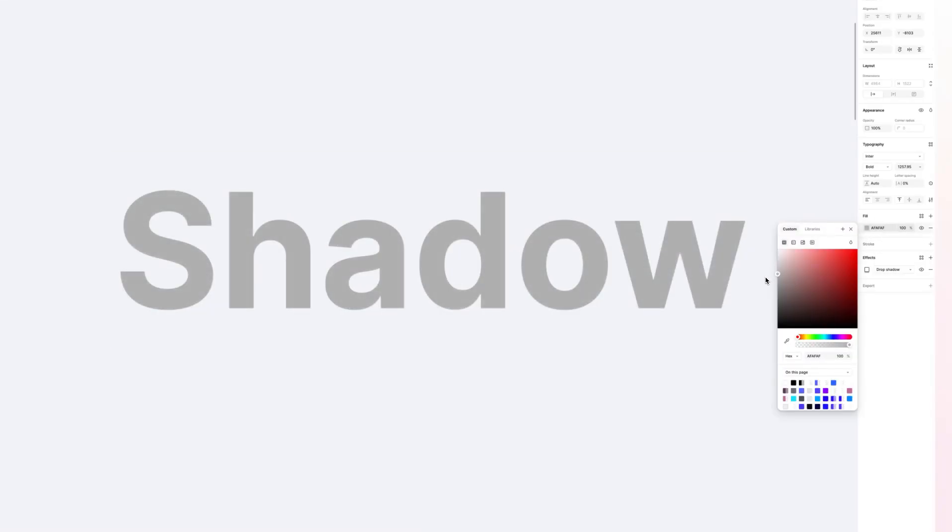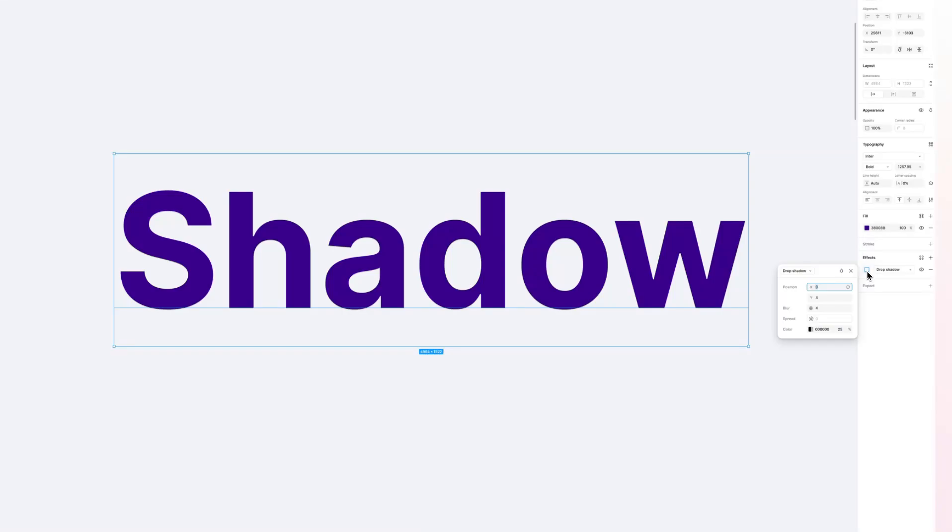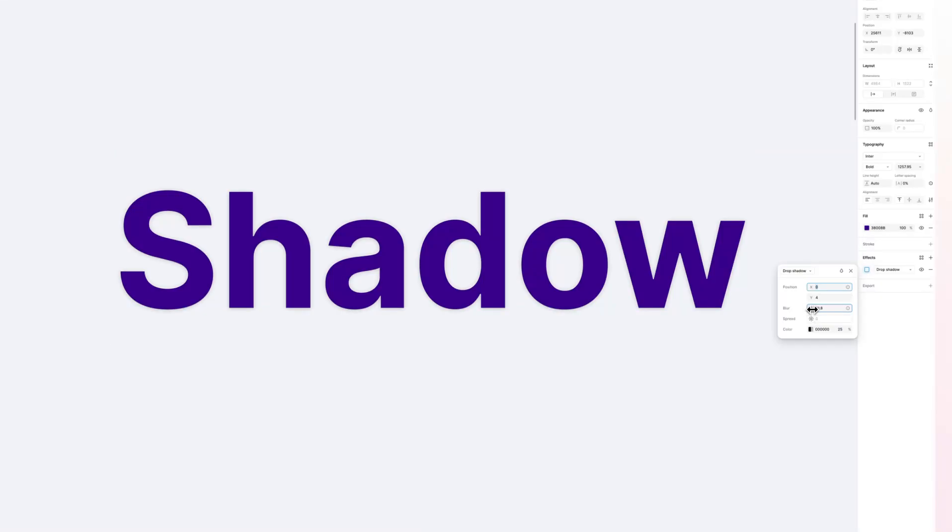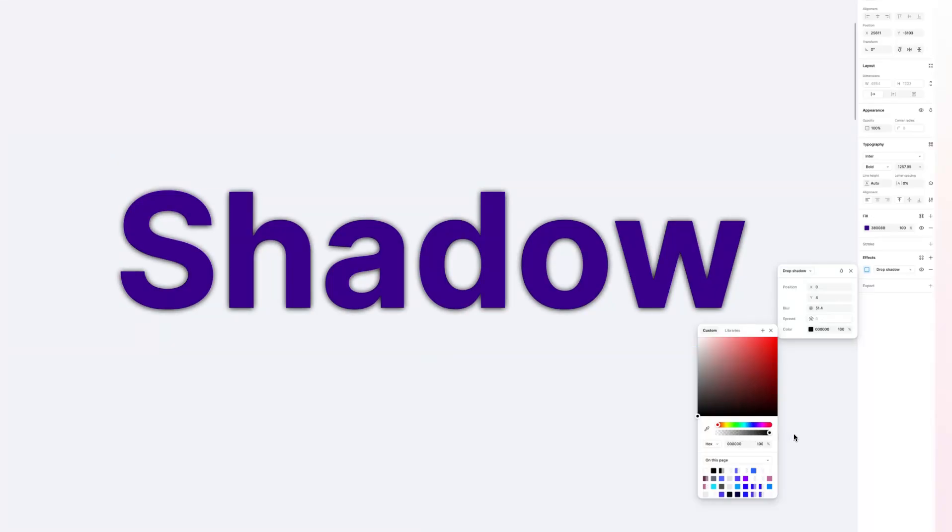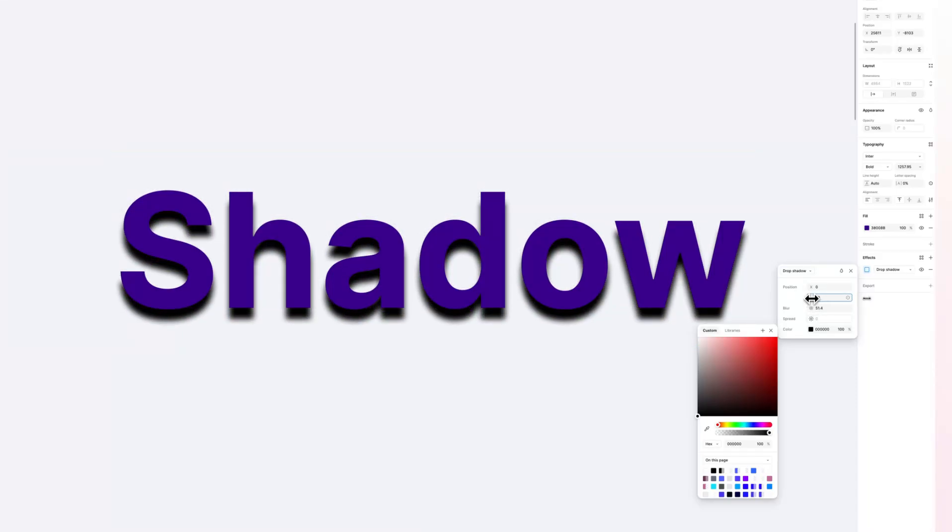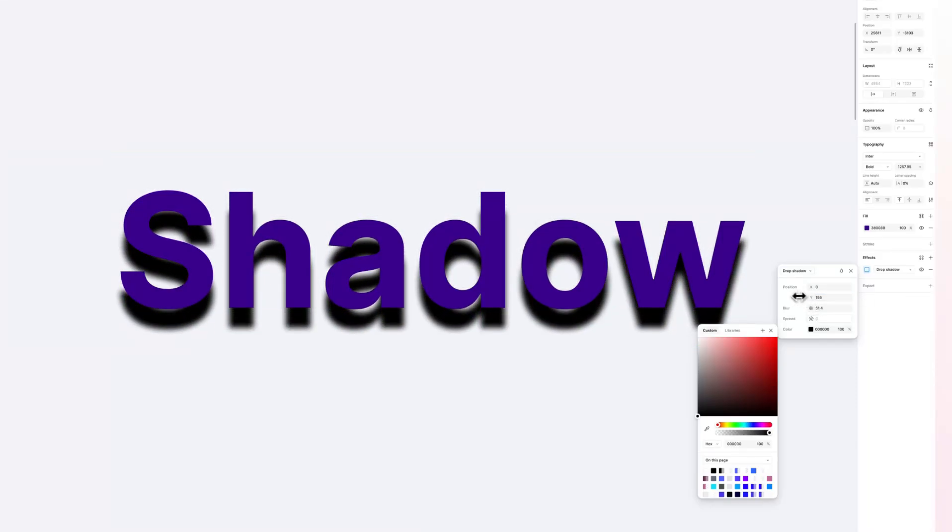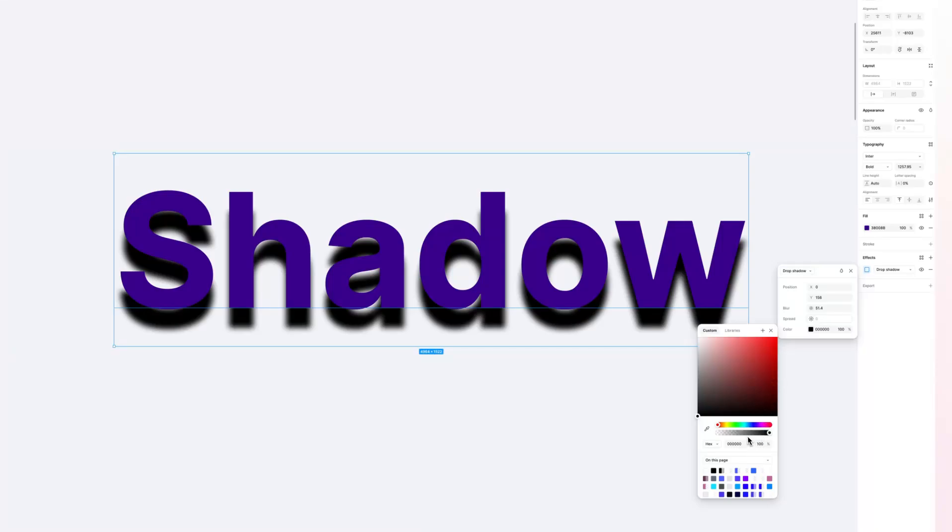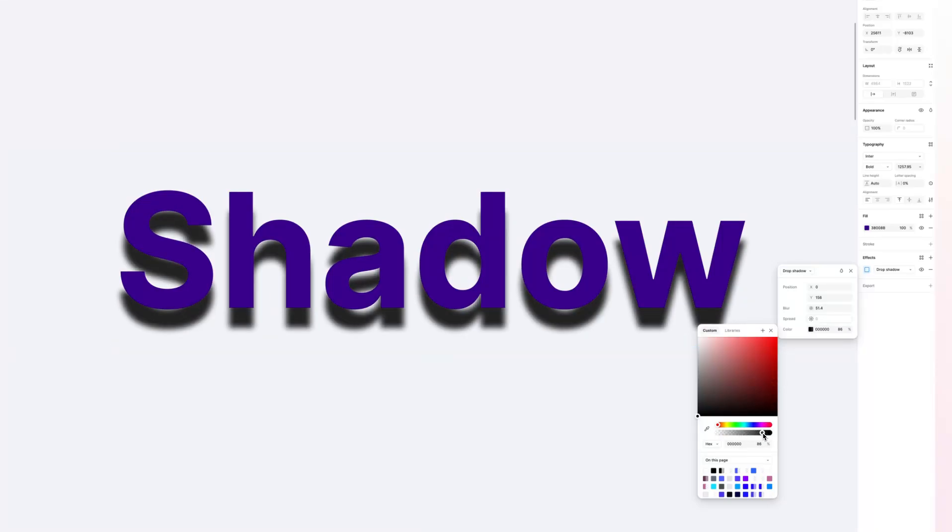I'm going to change the color of this text just so that the effect is a bit more visible. We're going to essentially adjust the blur and adjust the color here. I want more transparency in order to really make it pop, and I'm going to add the y-axis so that you can really see what's happening.